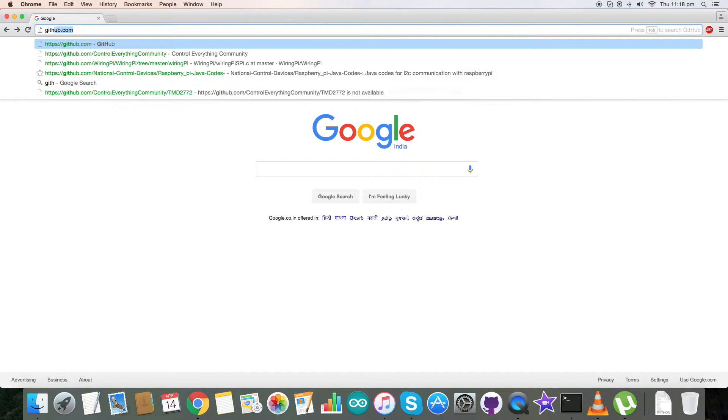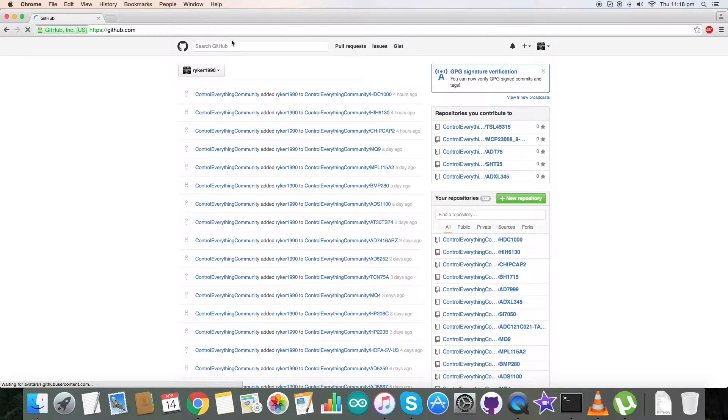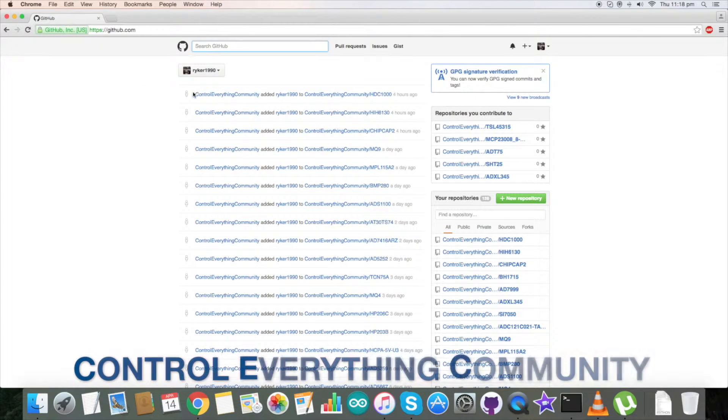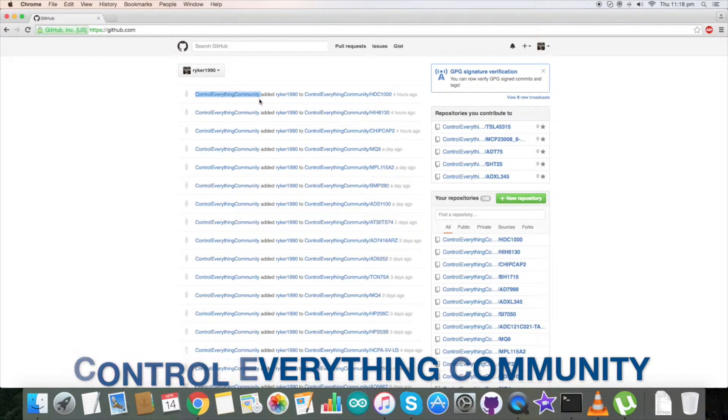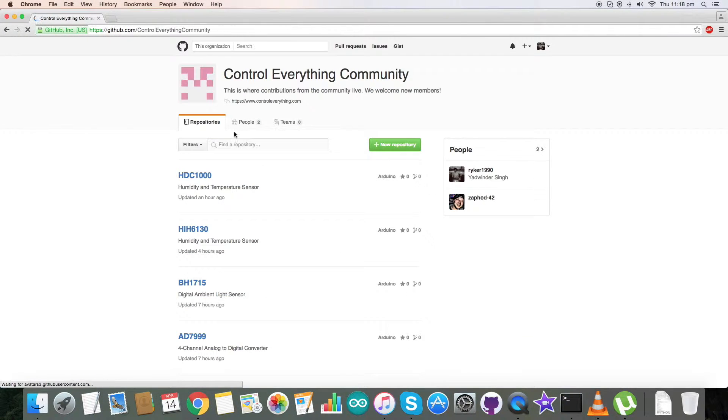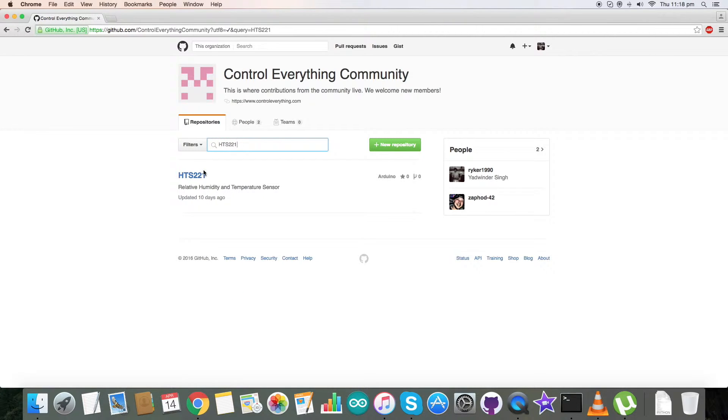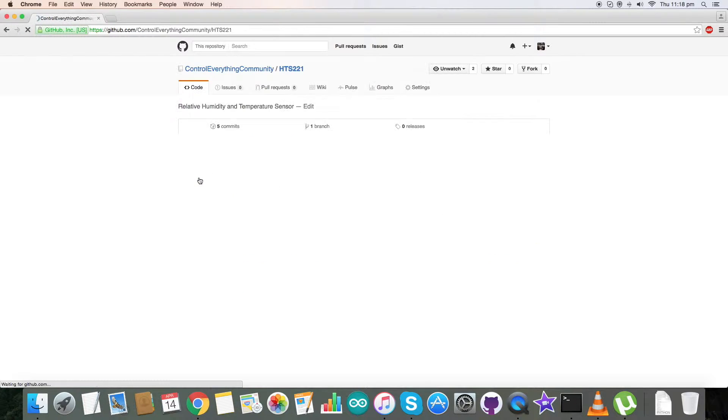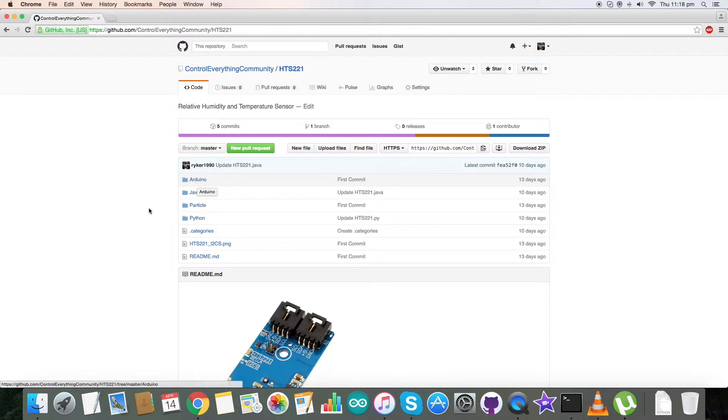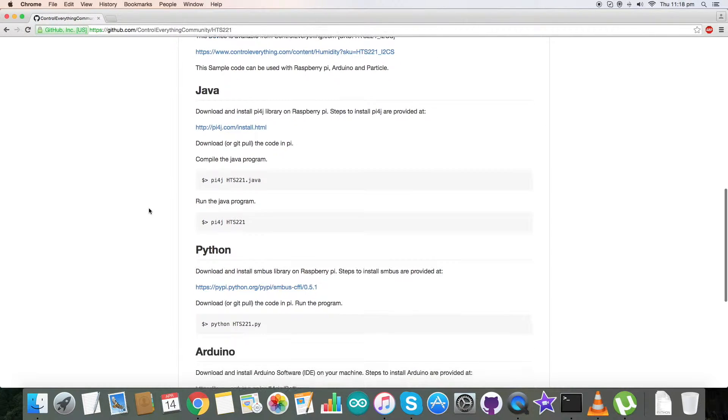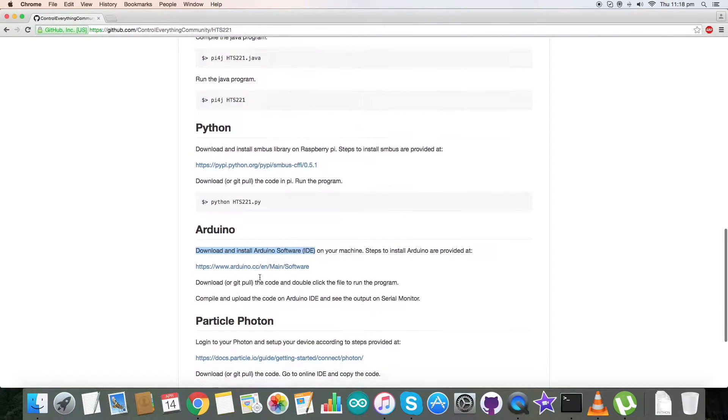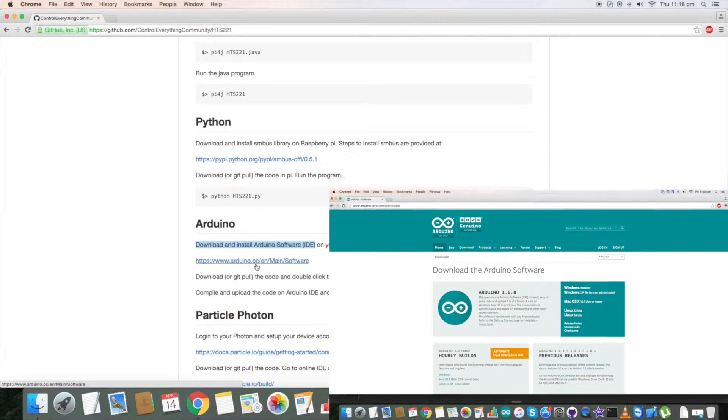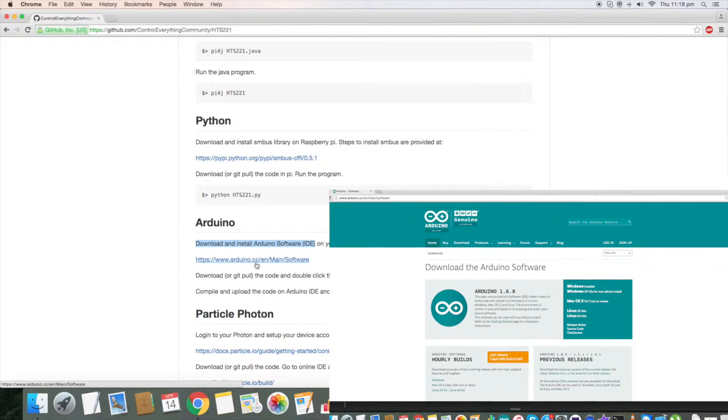For the interfacing of the sensor, we need the code. Go to github.com and search for control everything community, which you are able to see on my screen. Click on it and type in HTS-221. Here is our sensor and our required Arduino code. Please have a look at the instructions. We have to download and install the Arduino software IDE on our local machine, and this link will help us install the software.